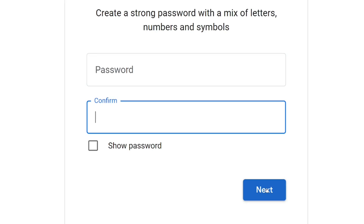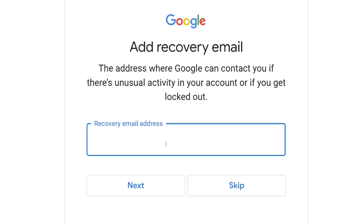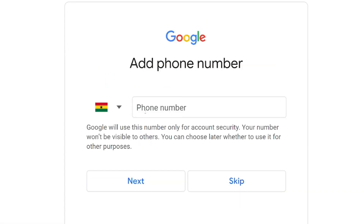When you click next, you'll be asked to add a recovery email so that when you lose your password, they will send you a link to reset it. But if you don't want to add one, you can simply click on skip.